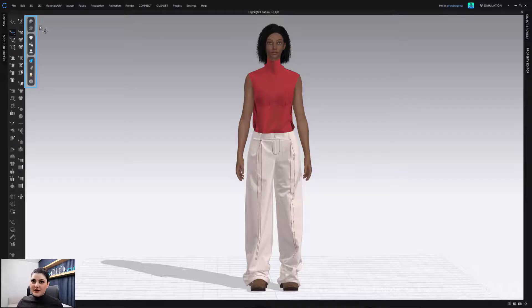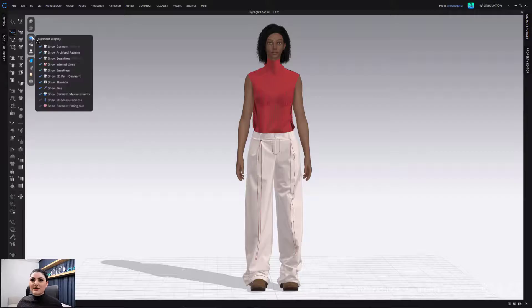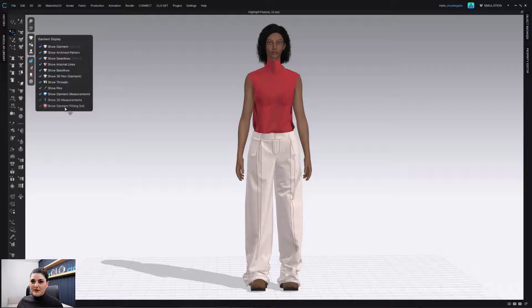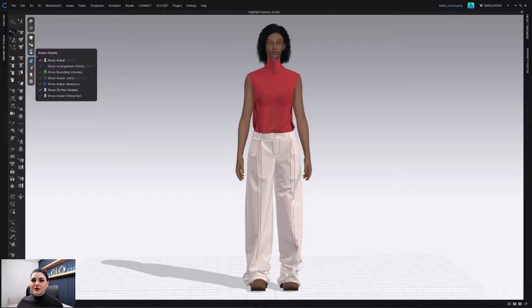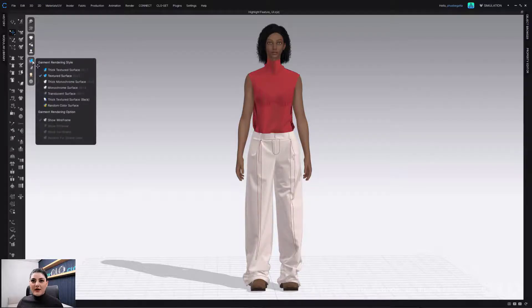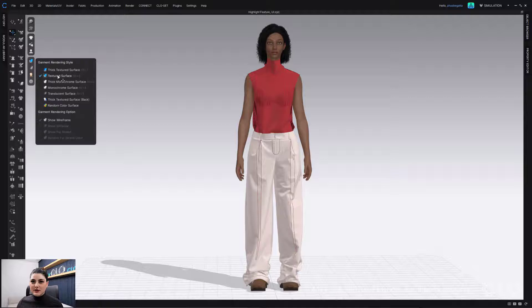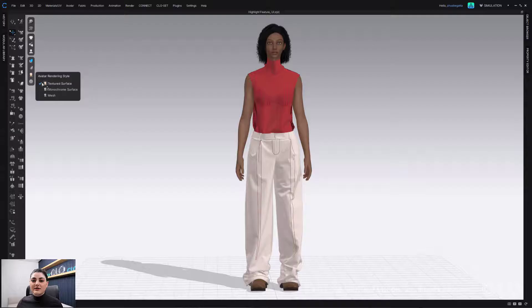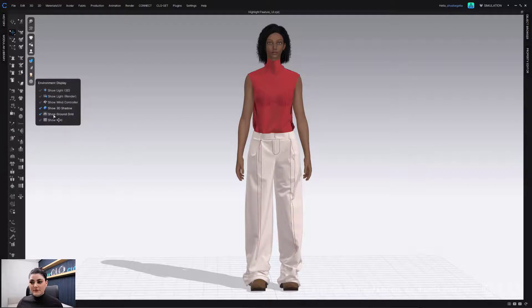We can go through it right now. So default has quality render off, schematic render off. It has for your garment display almost everything checked on except show 2D measurements and show garment fittings. For trim display, it has everything on. For avatar, it has show avatar and show 3D pen avatar. For fabric, it has textured surface. That's the thing that will be shown, not thick textured surface or anything, just textured surface. Bitmaps are off. Avatar is textured surface and the environment is show 3D ground shadow and show ground grid. That's the default.